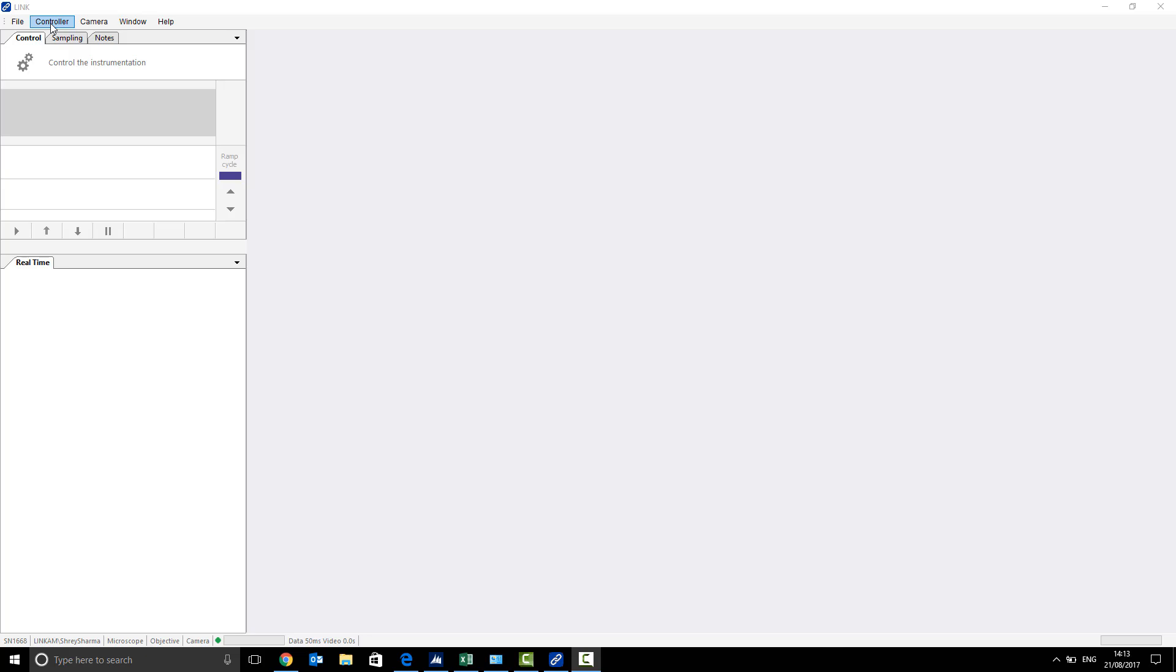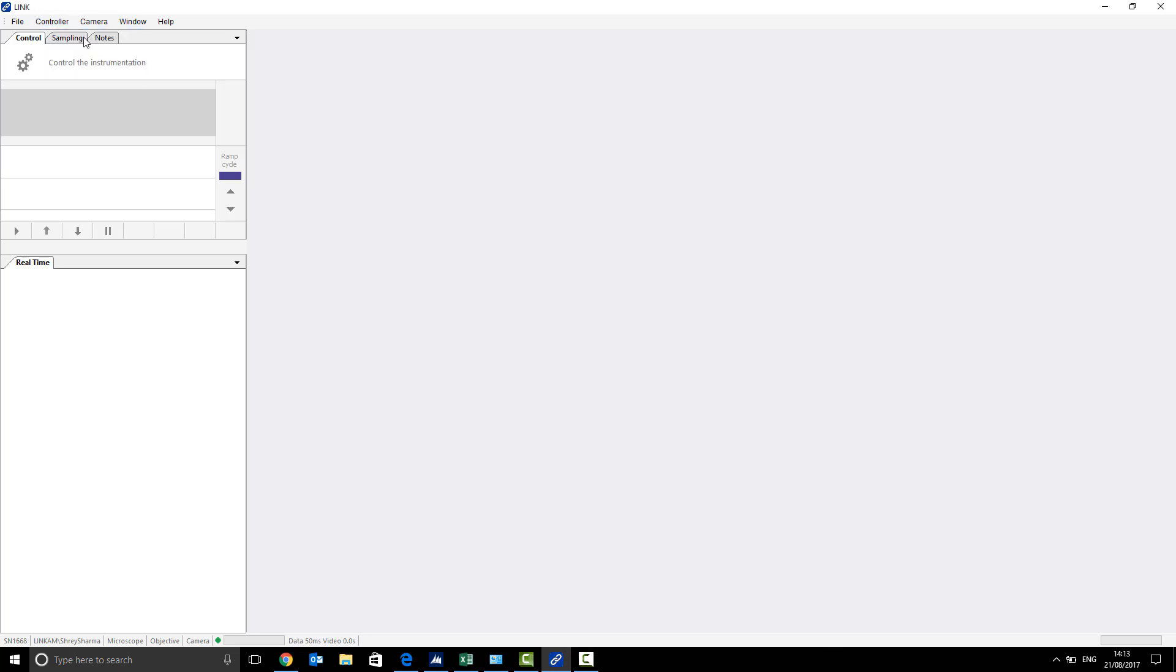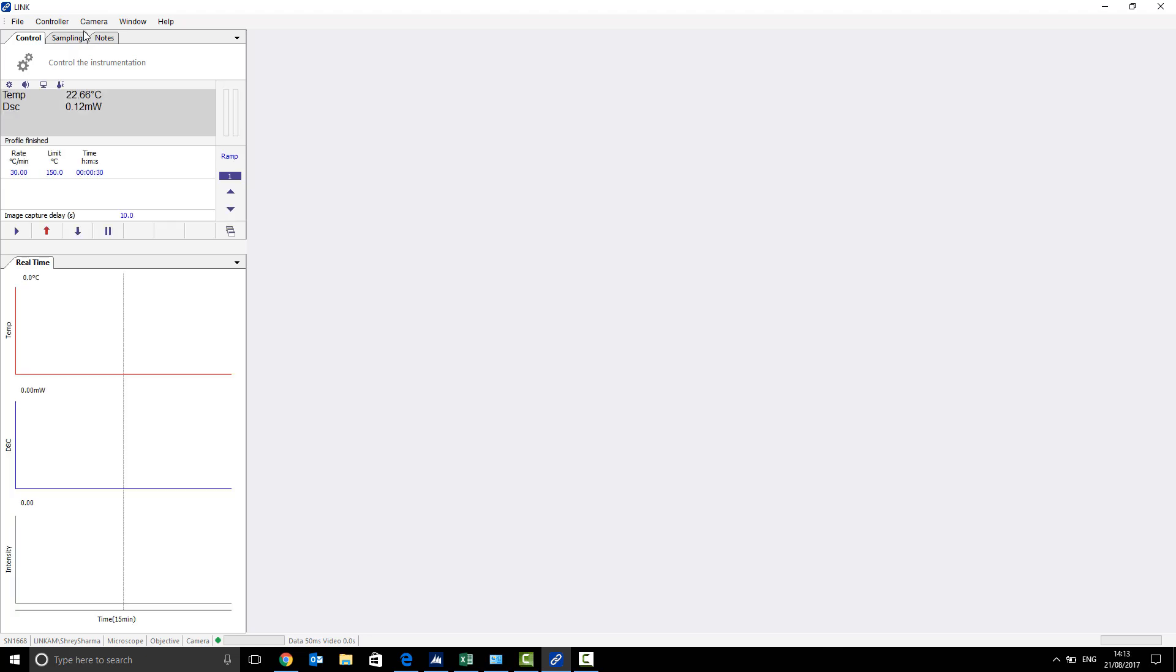Firstly, you will want to go to the controller tab and select connect. This will bring up your ramps and some DSC information over here, such as temperature.